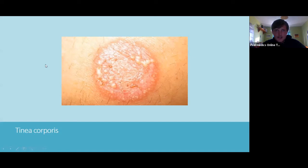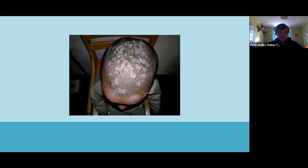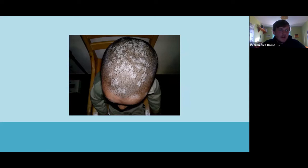On the same lines — anyone know what this is? Brilliant. This is a dermatophyte infection of the scalp — tinea capitis. It causes scaly lesions and patches in the hair. Unlike tinea corporis, this is treated systemically with oral antifungals.